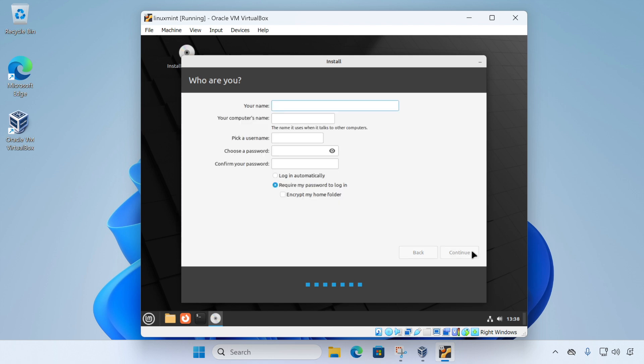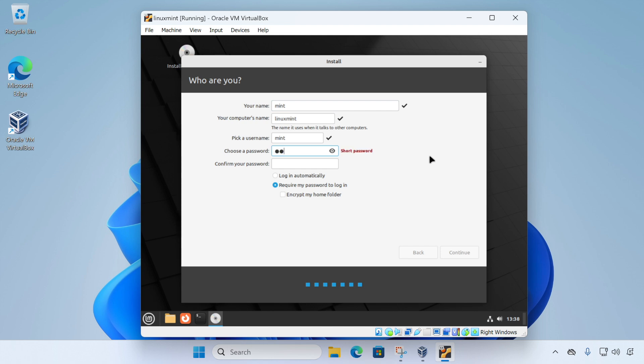And the final step is to personalize our setup. So the first thing I'm going to do is enter a name for this computer. I'm just going to call it Linux Mint. And then I'm going to enter my name. I'm just going to call it Mint. And then notice it fills in my username as well. And then I'm just going to type in a strong password and confirm. And then I'm going to click continue.